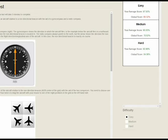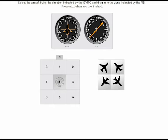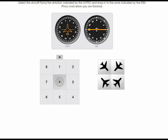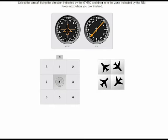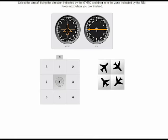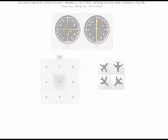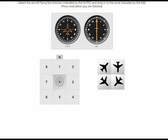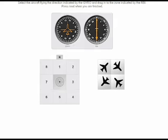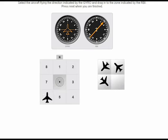Hello pilots, welcome back to the channel. If you are having problems with the spatial orientation test, or if you want to do it faster and score 100, you are watching the right video. In this video I'm going to explain it, and you will see it's very easy once you understand it, and you will do it faster and better.